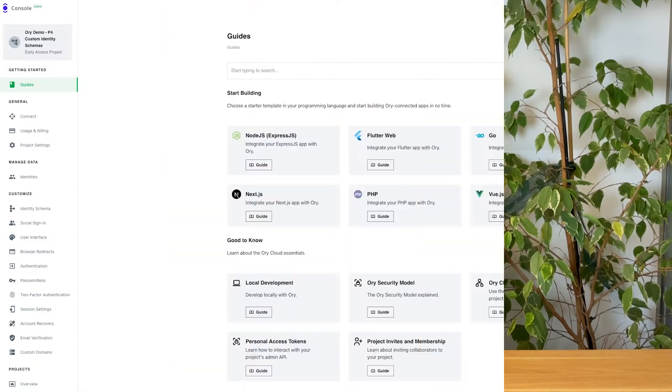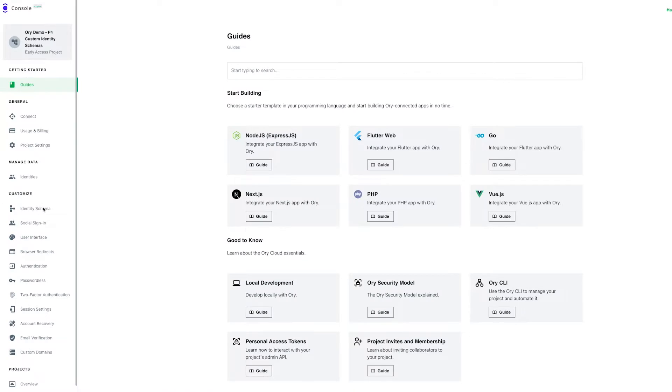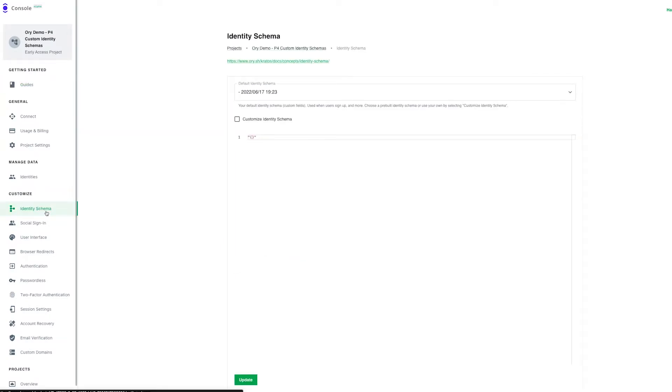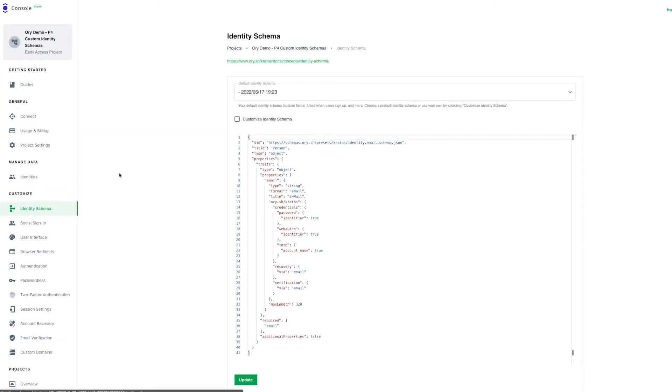This is thanks to Kratos's JSON schemas, allowing more than one identity for each user, all on the same system. Let's see together how to customize your identity schemas in your Ori console. Click on the button 'identity schema'. Each schema has an ID and a title.